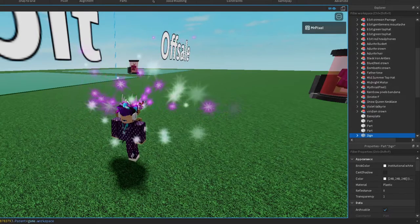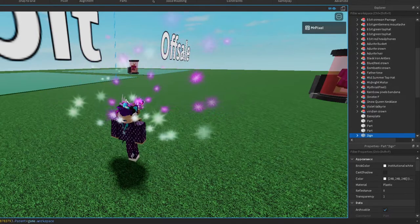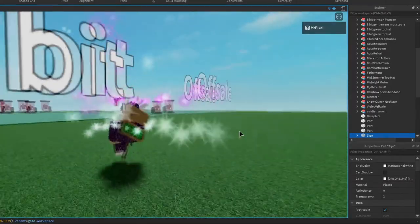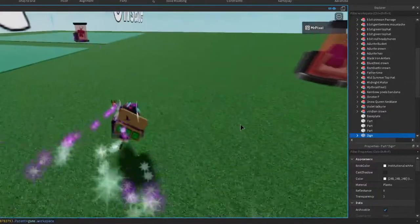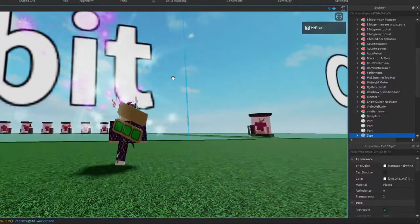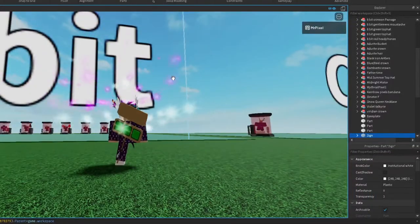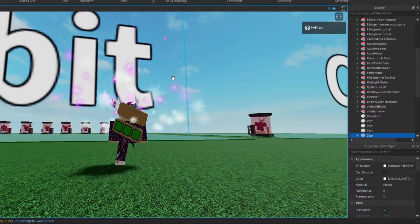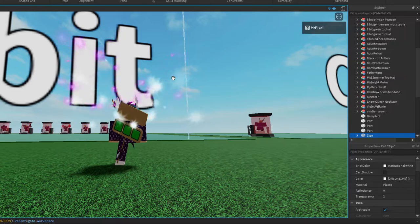What's going on YouTube, welcome back to another video. Today I'm gonna show you guys a game that I've been working on. It's not really a big game, but it's a game that can make you loads of Robux.